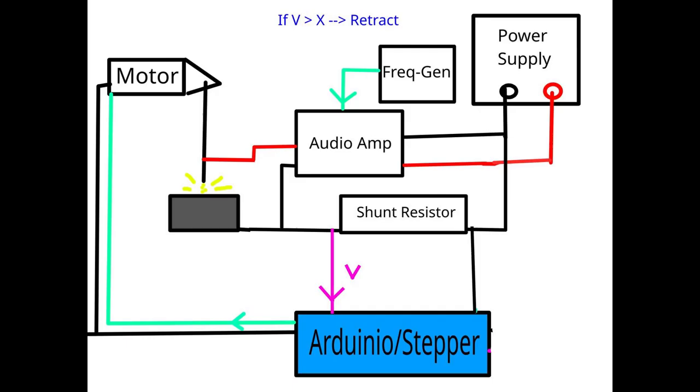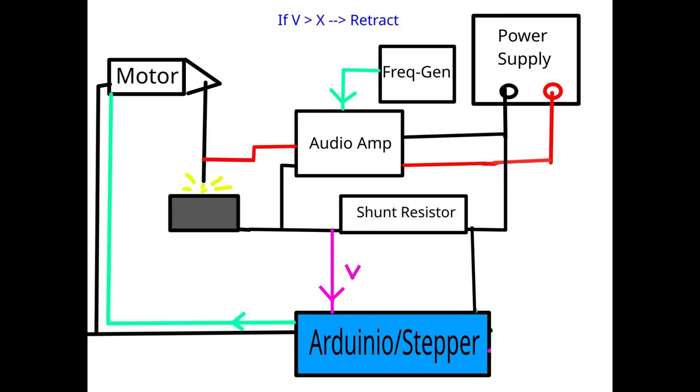On the other hand I have a backup plan that is just using a motor PWM controller. That could also work quite well. We will see. We will see what from this will work.